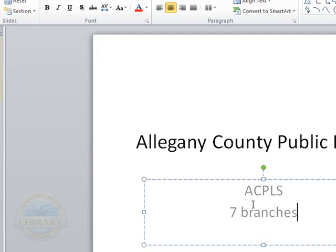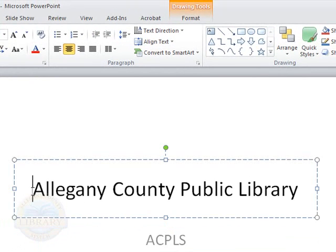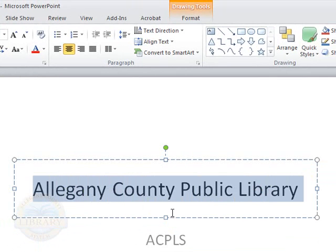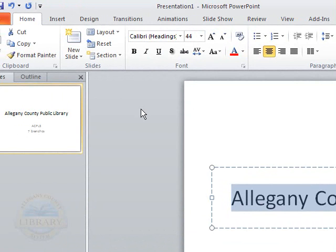Now, to make changes to your text, you must always highlight the text itself. So I'm clicking in the title box and I'm going to highlight the words itself. As you can see, there are borders around it. So now that we have the highlight on the text, I'm going to go up to the ribbon.